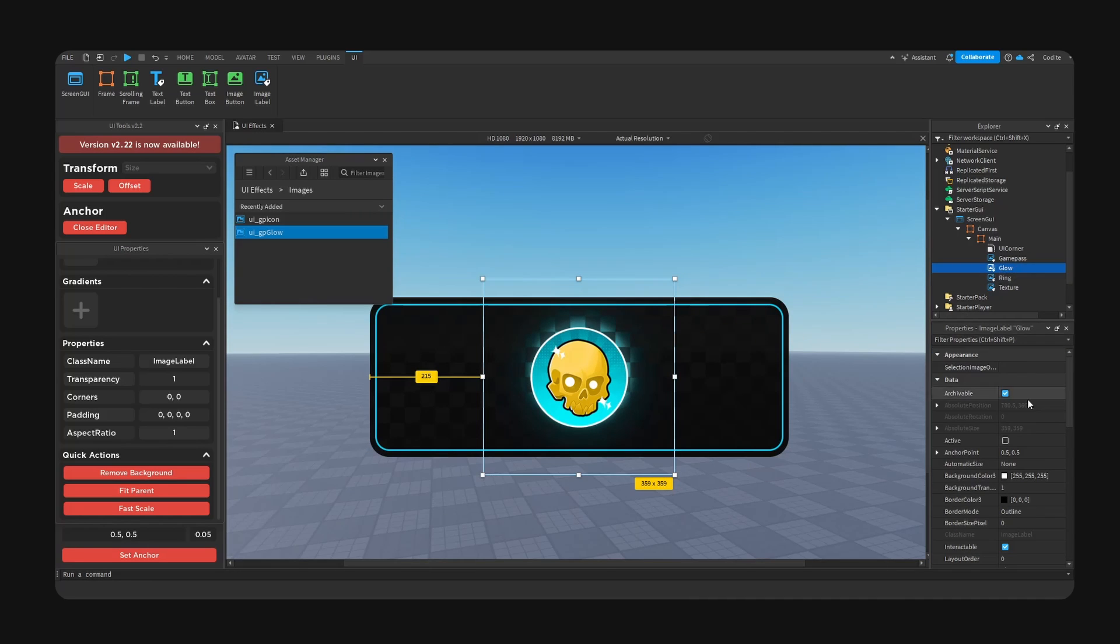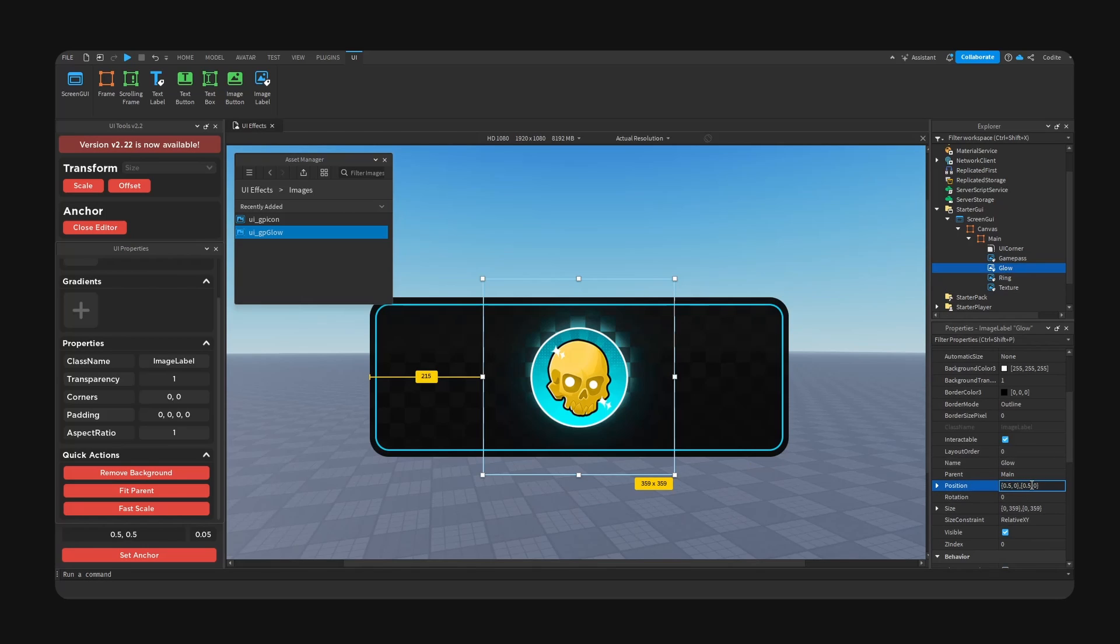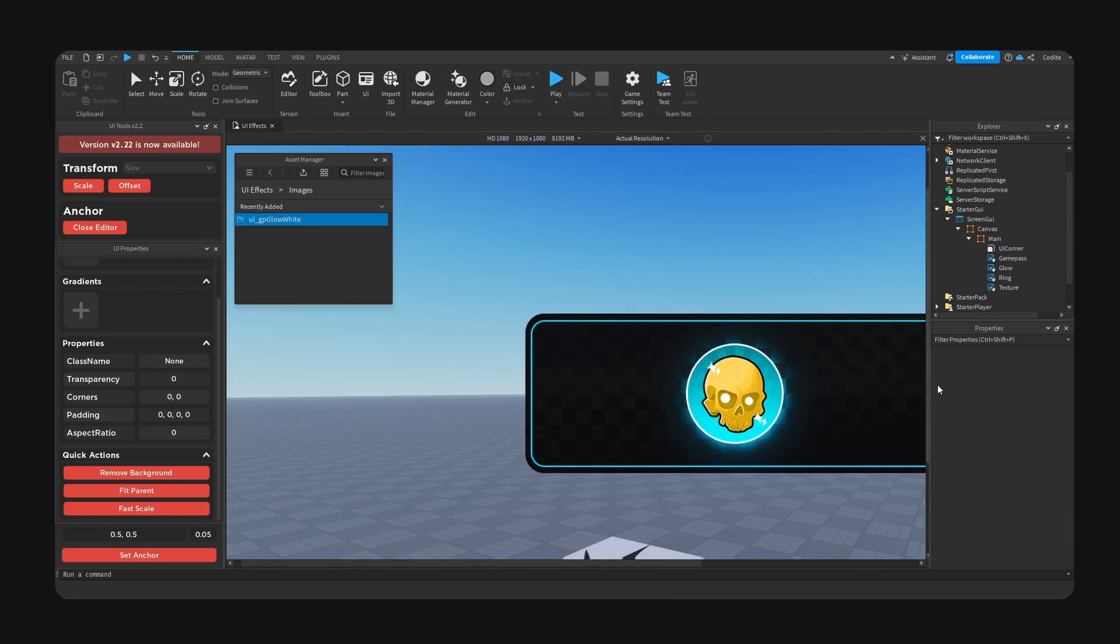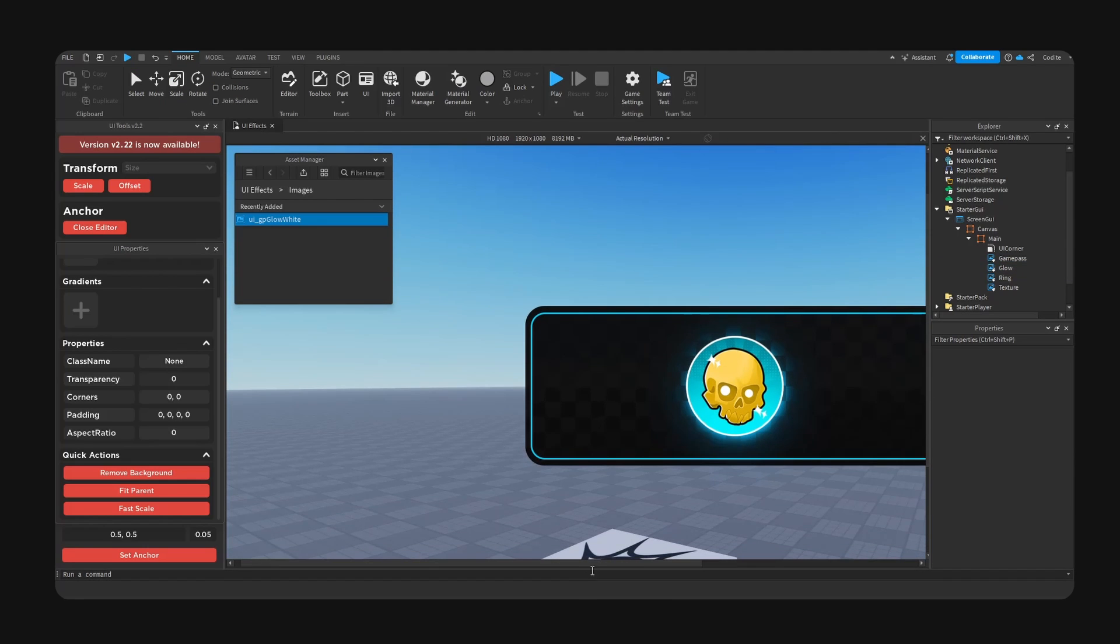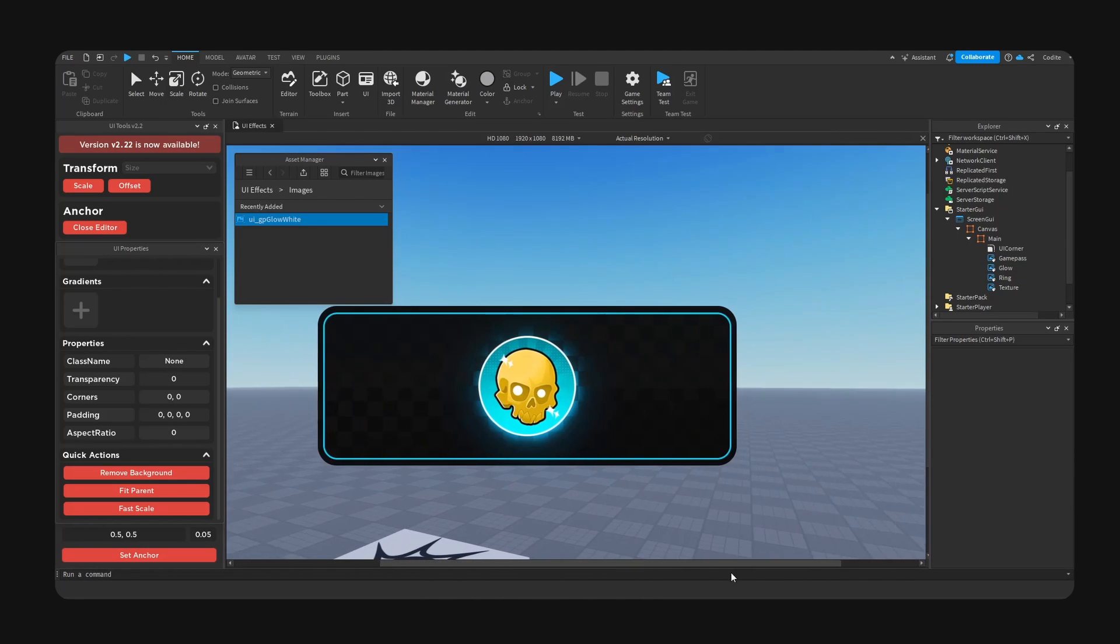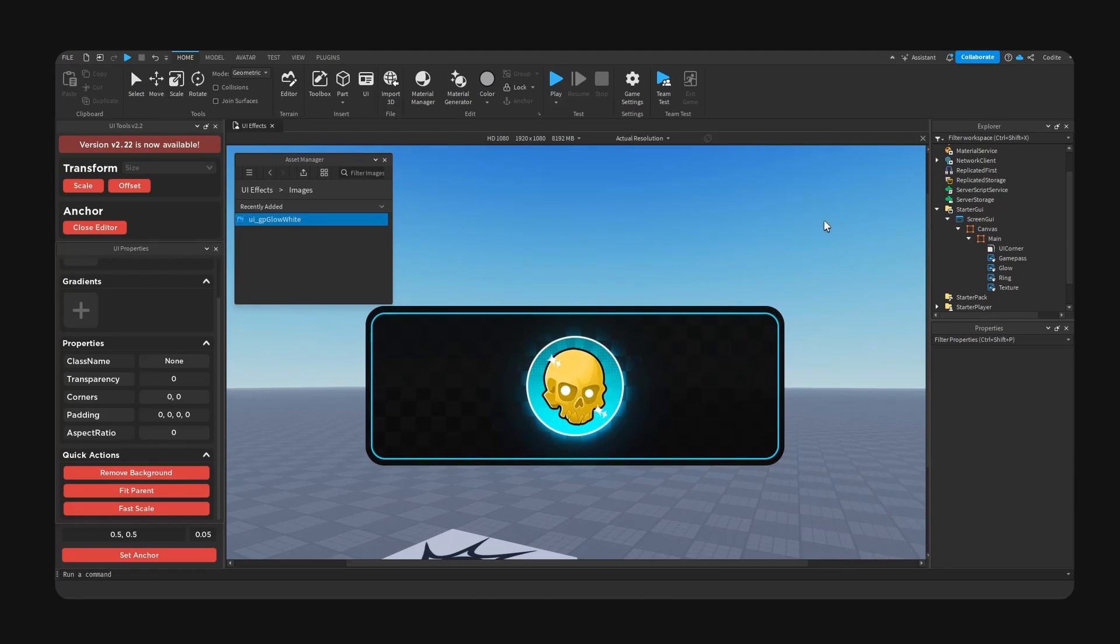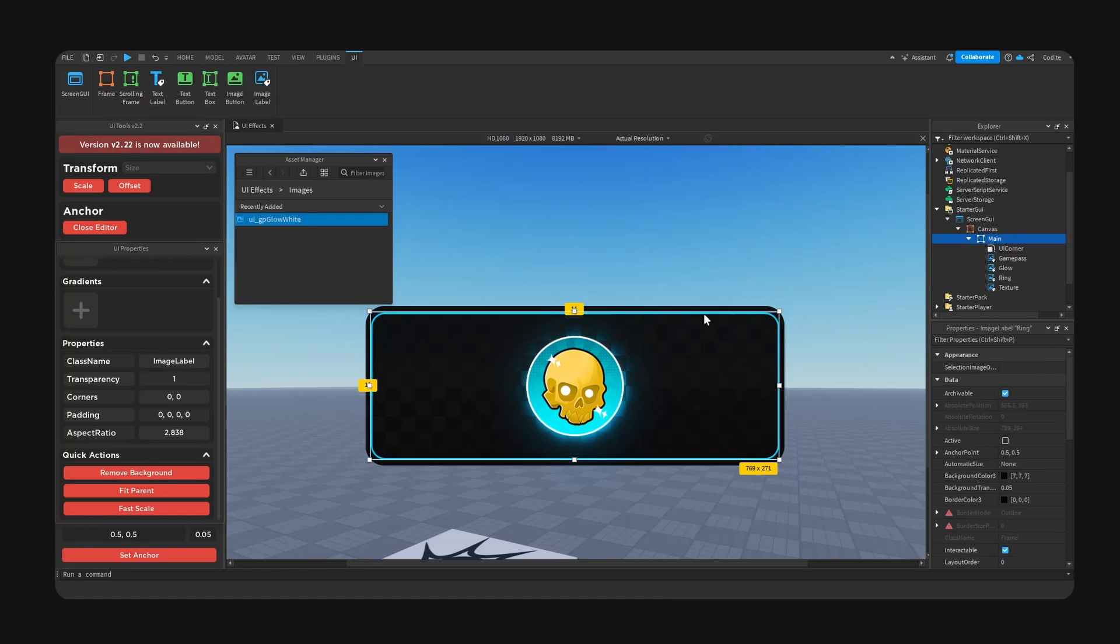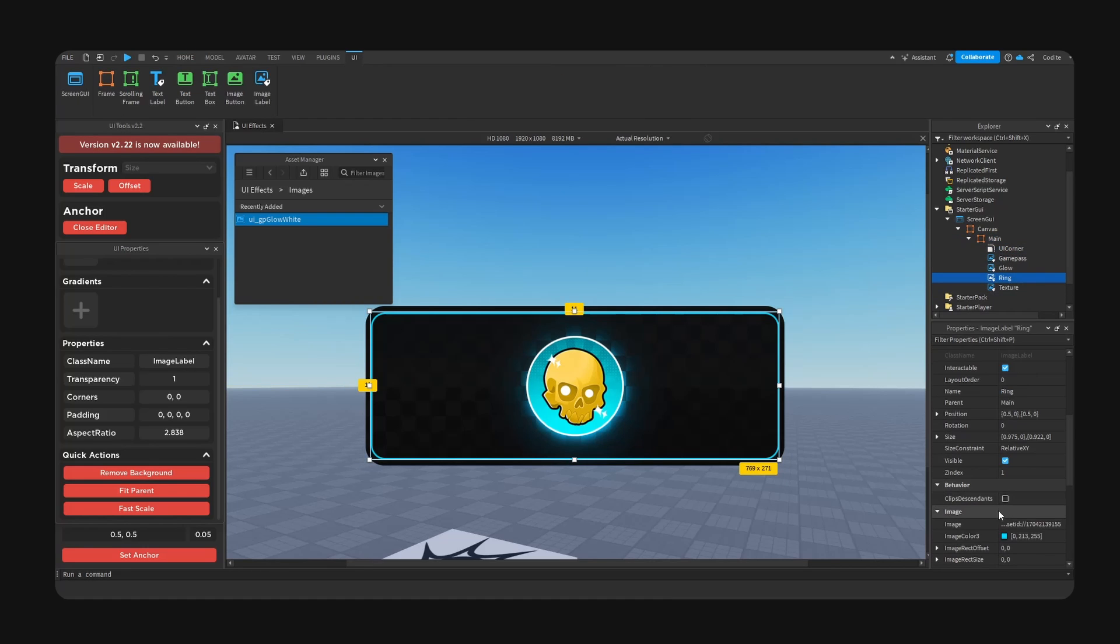And now we're going to move this down, 0.55. Here is our result. Now if you want to go a step further, for our ring we can...